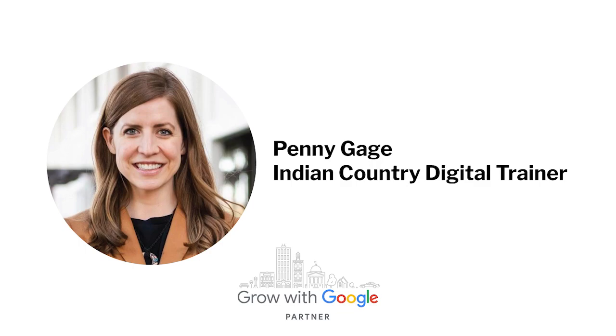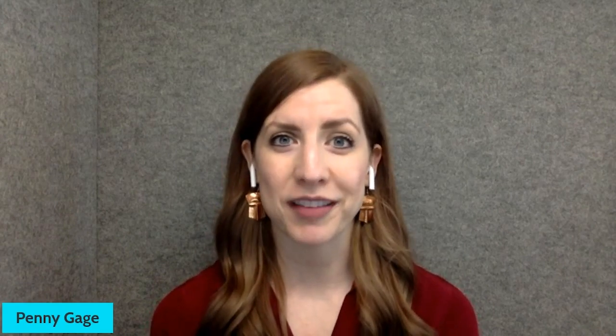Welcome, Penny. Thanks, Yana. Hello, everyone. Welcome to today's workshop, Use YouTube to Grow Your Business.